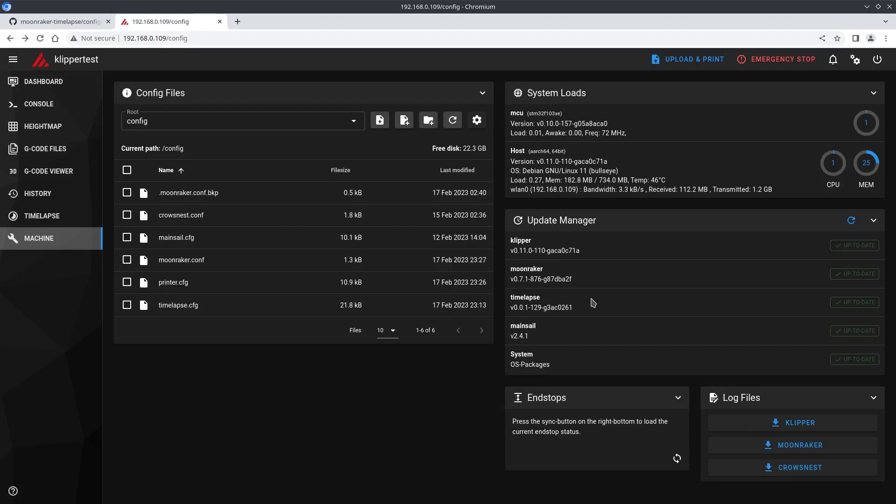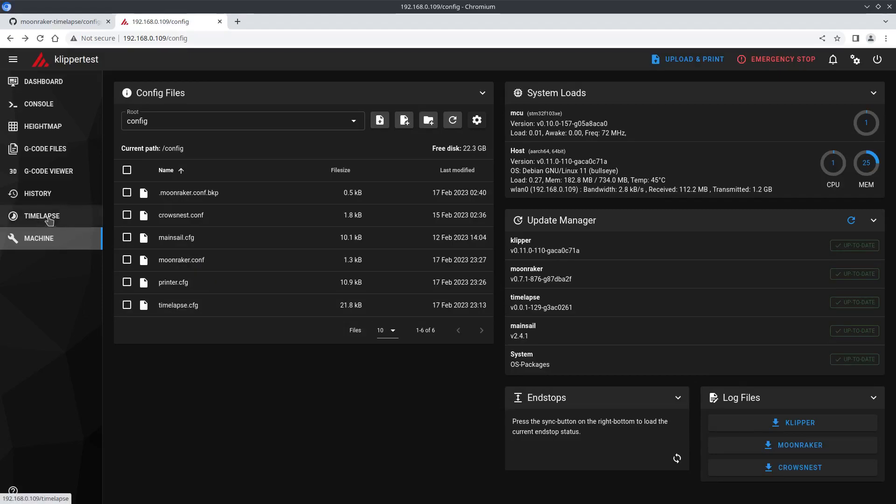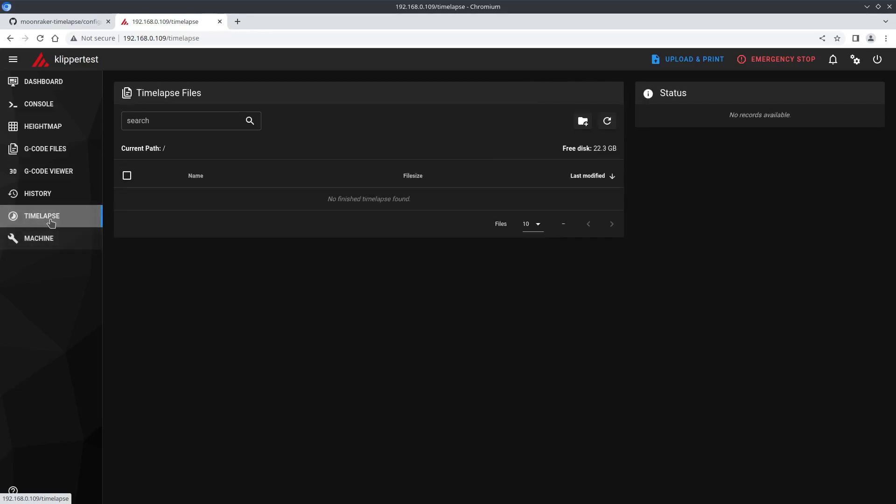Now you should have timelapse in both the update manager and in the side menu. Opening it up you'll see where we'll find completed timelapse videos and free space and the ability to add folders.